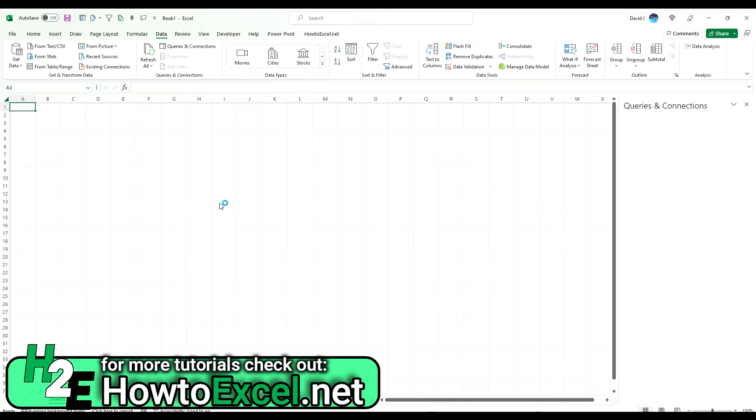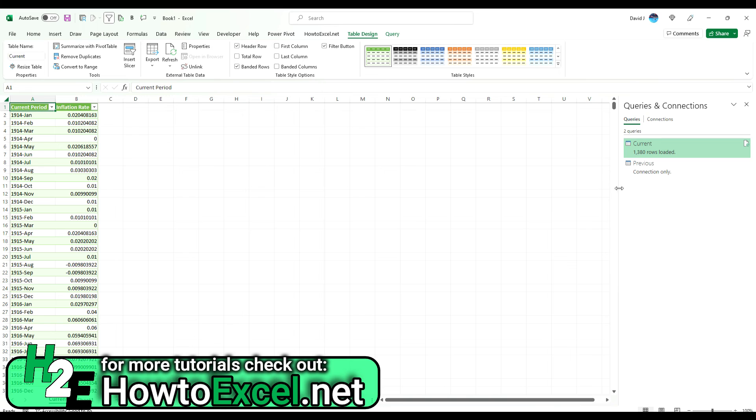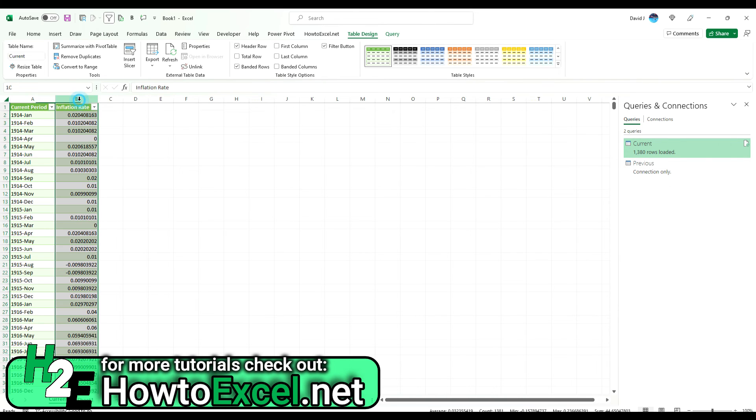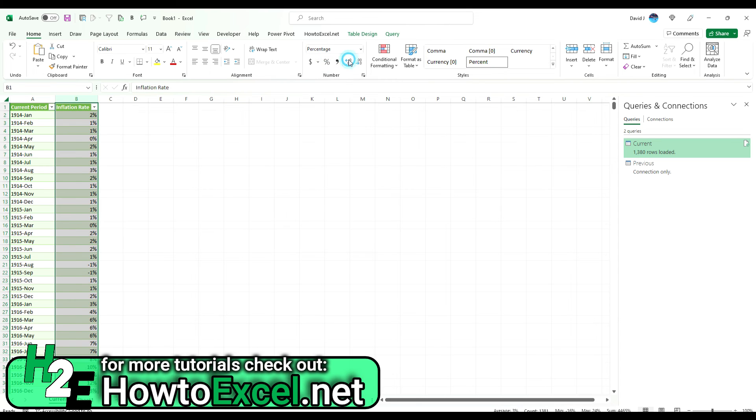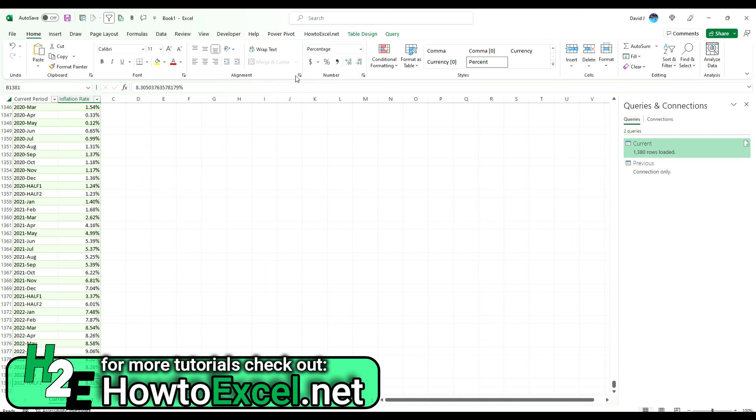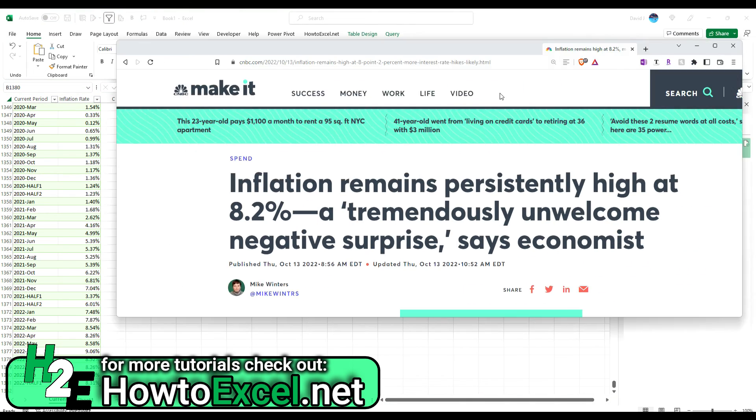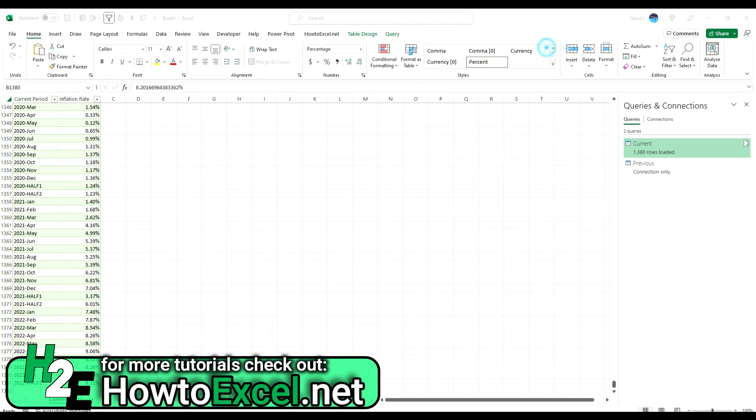So now I'm going to hit the Home tab and select Close and Load. And now it's going to load these tables into my spreadsheet. Now it does download the previous one, but I can just delete this one because I don't need it. And then once I do, it'll show up as a connection only. If I flip over to the current one, I just need to reformat this to show the correct inflation rate. And now if I go to the very bottom, I've got the first half of 2020, but I've also got September 2022, which is 8.2%. And so that is correct with the most recent rate that we've got. So that tells me that it's calculating correctly and downloading properly.